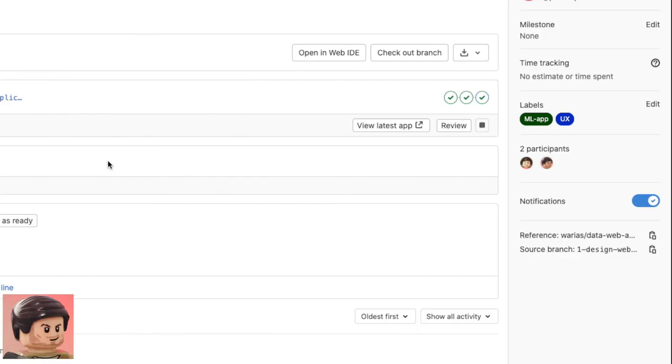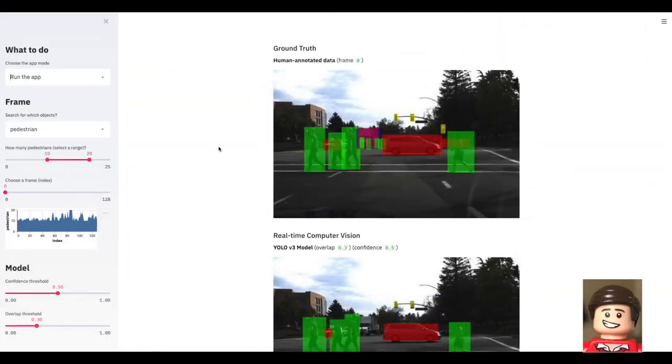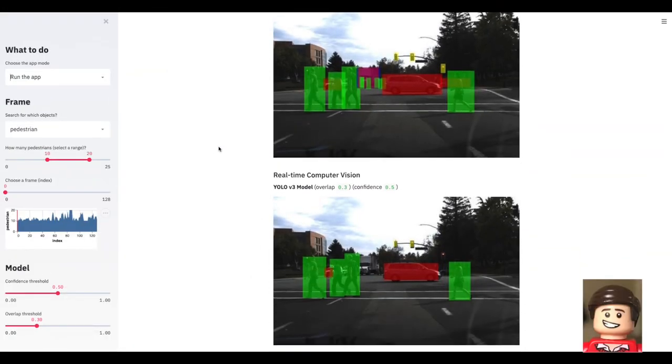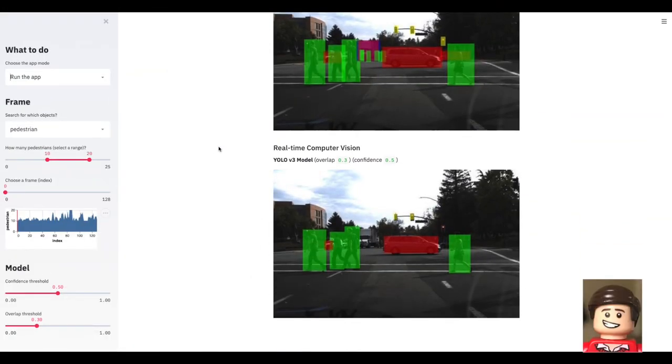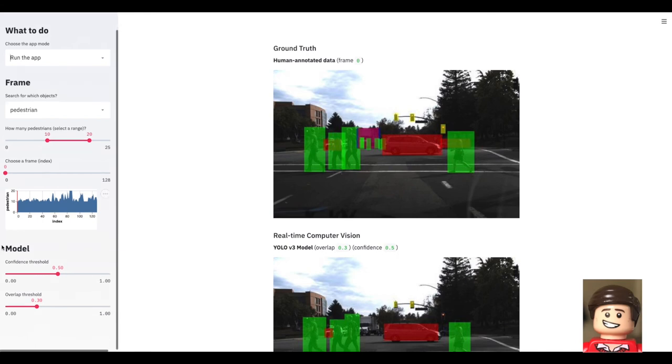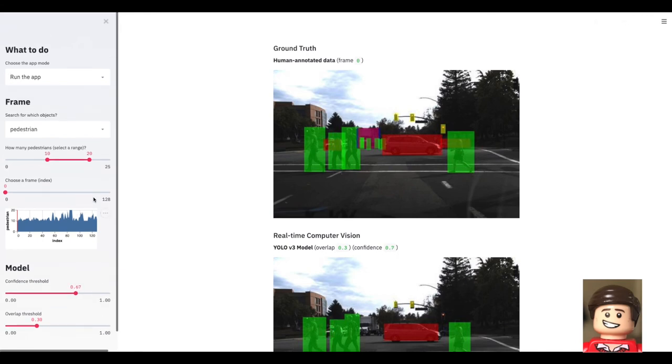So now Parker can review the application, he tries it. We can see we have the box with the model confidence as discussed in the design, the green colors for the detected objects, ground truth.